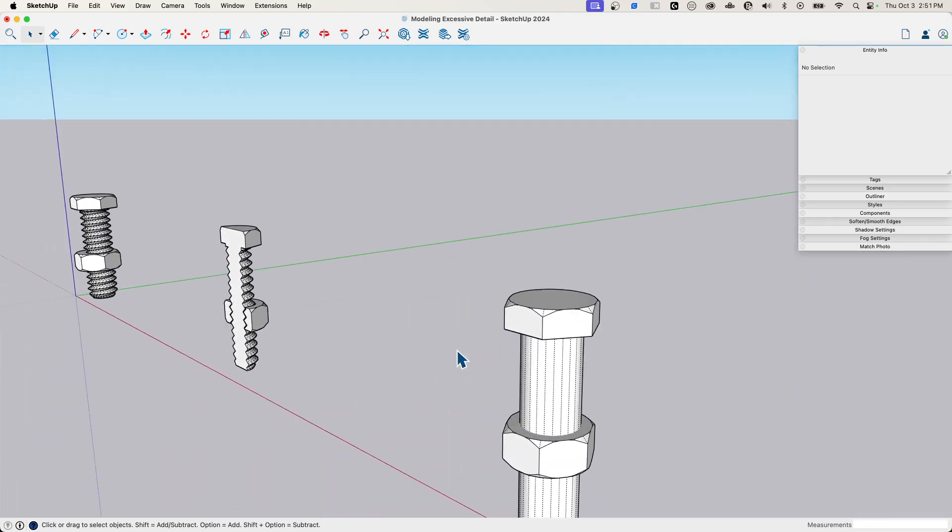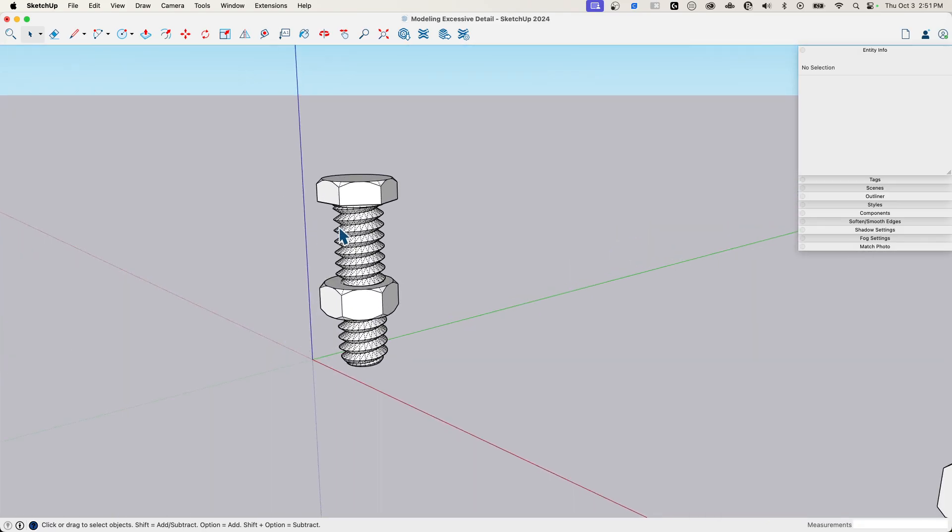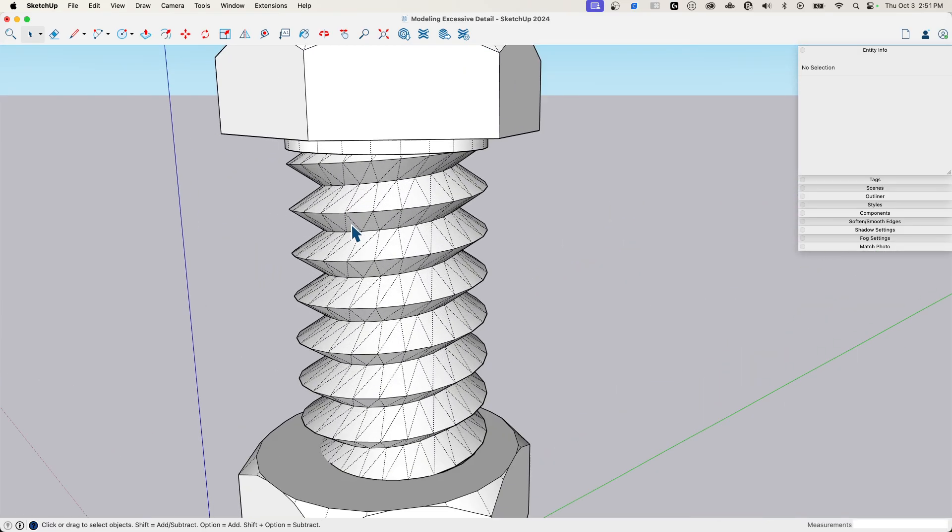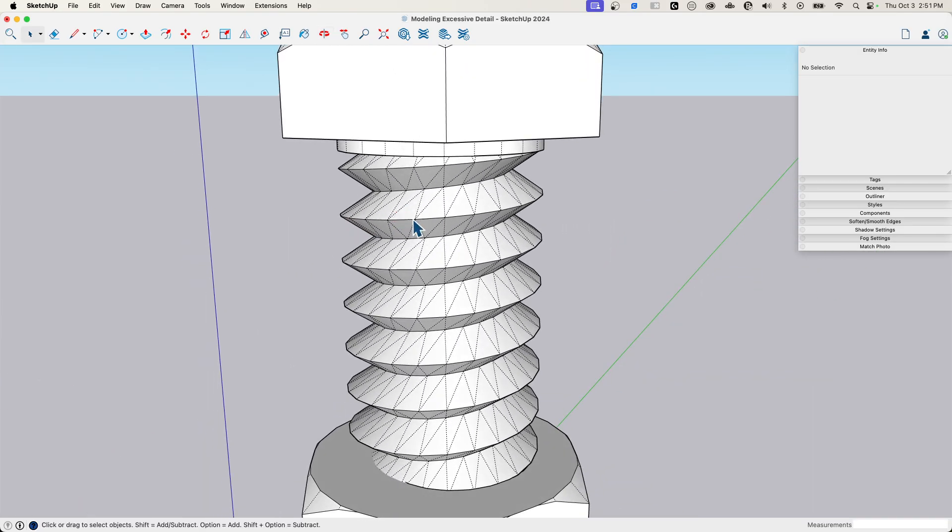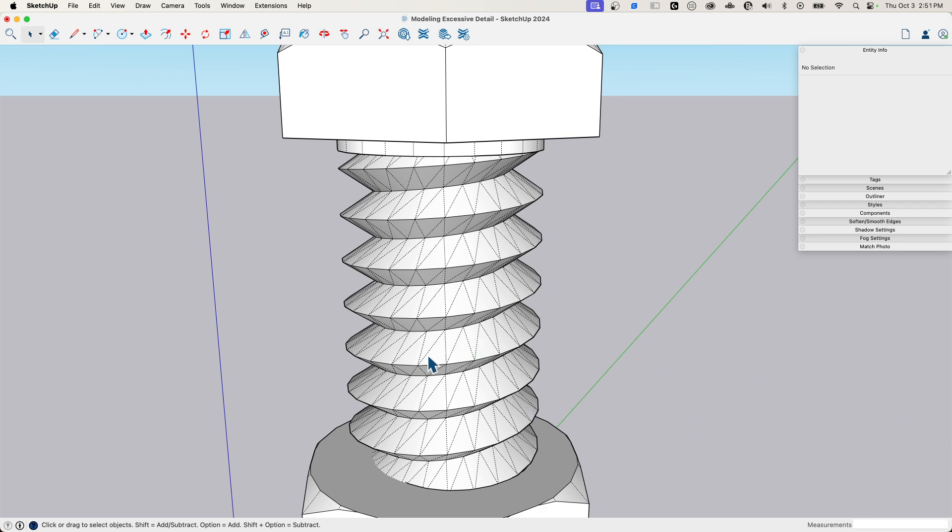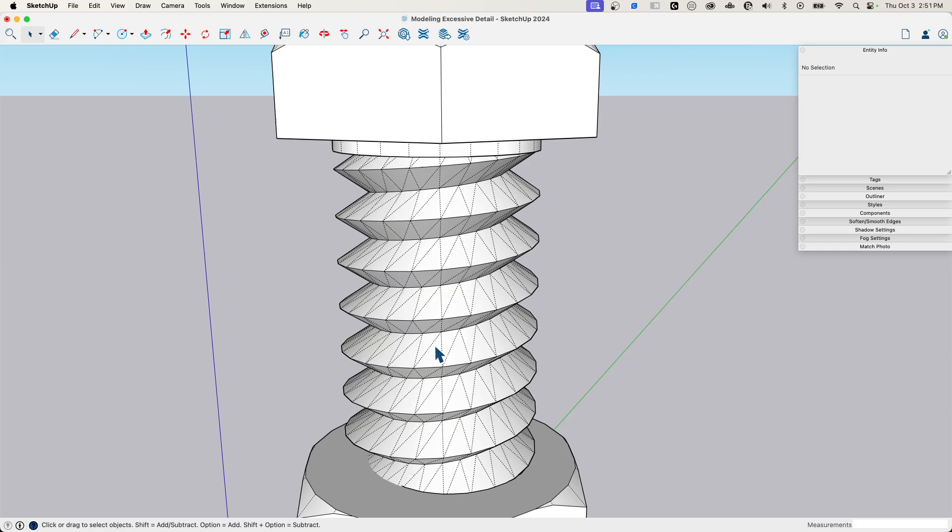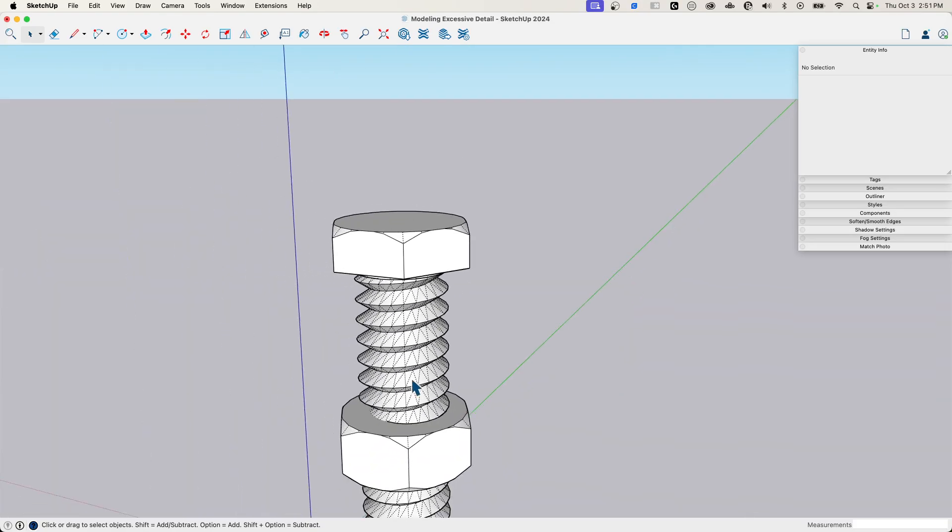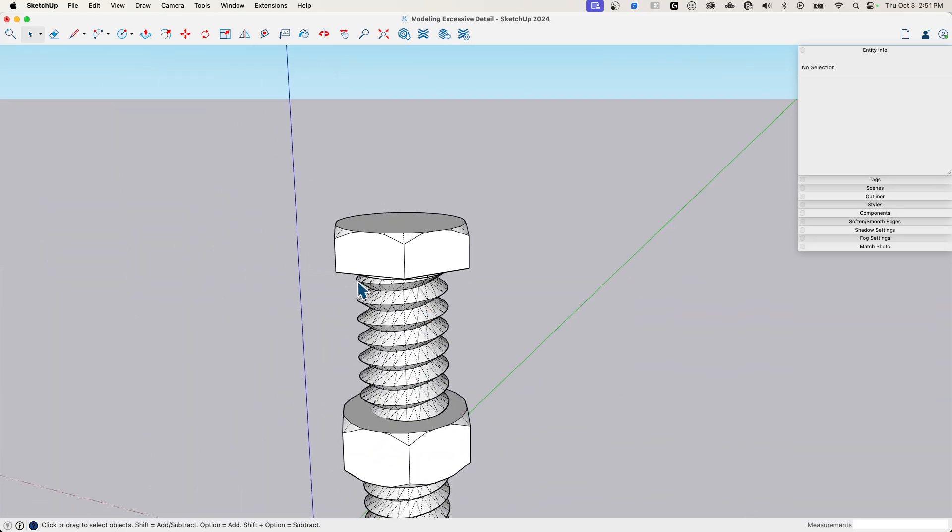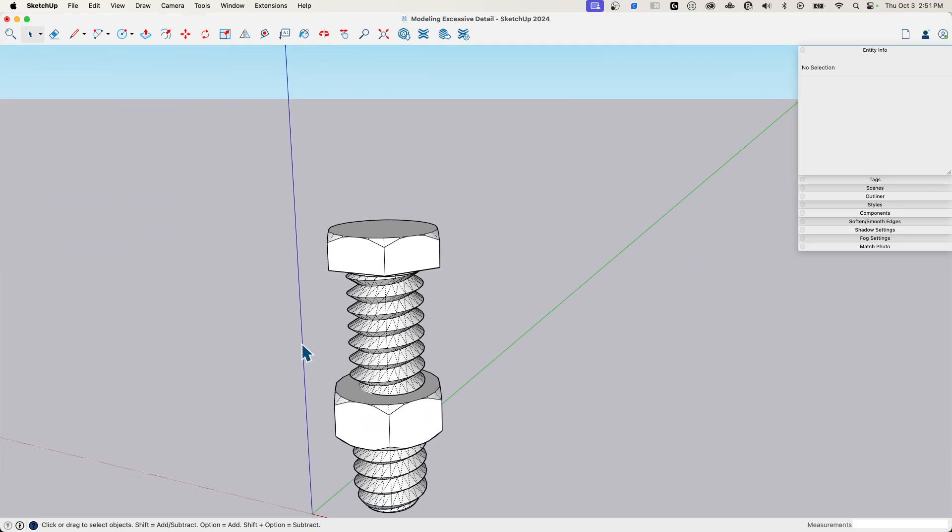If we look over here at the actual, the realistic one, it's all broken in half, right? Because it has to follow this spiral pattern. Every one of those, what's just a rectangle over here, gets broken into two different triangles. So makes sense. Twice the geometry.